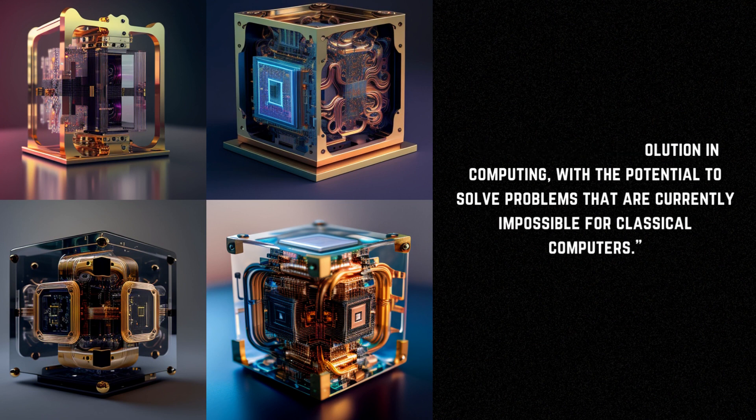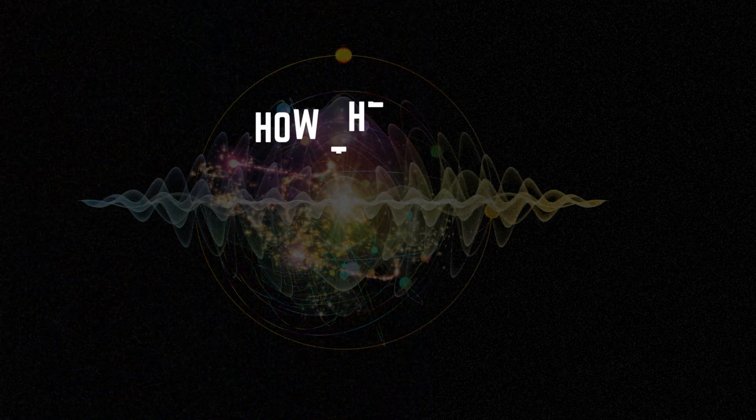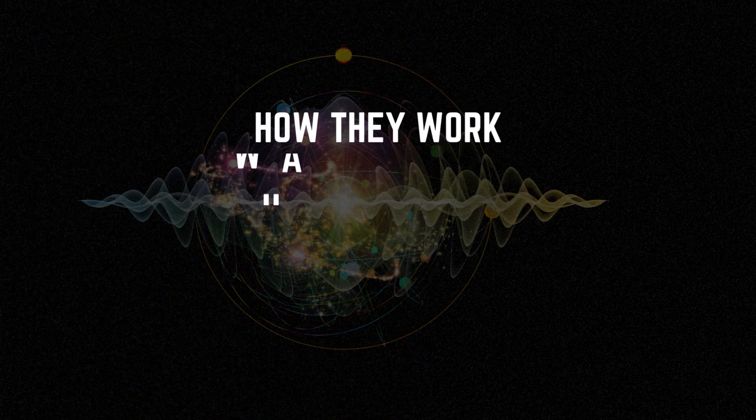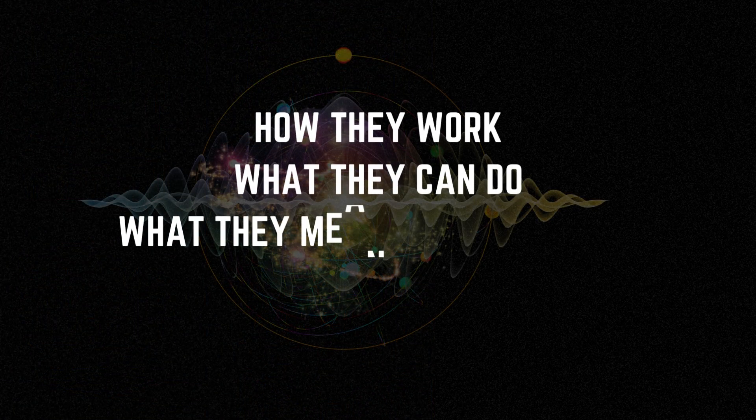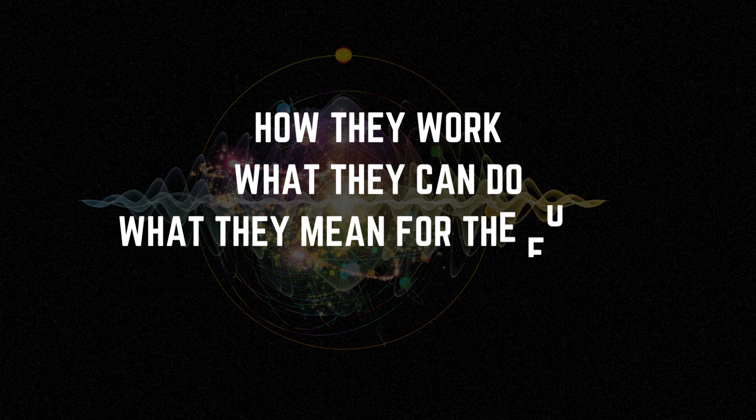In this video we'll explore the fascinating world of quantum computers and see how they work, what they can do, and what they mean for the future of technology.